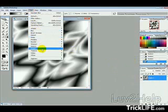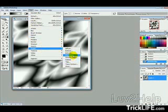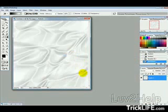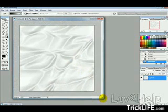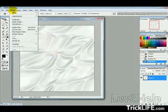Then we want to go into Filter, Stylize, and then Find Edges. Now that's giving us that fluff-looking picture there.